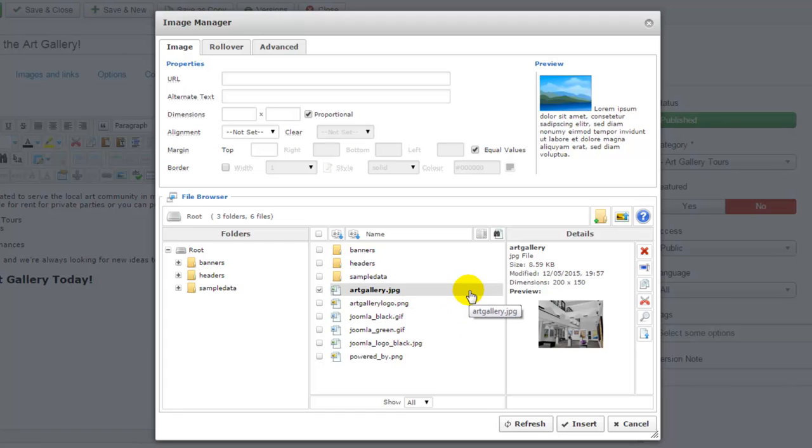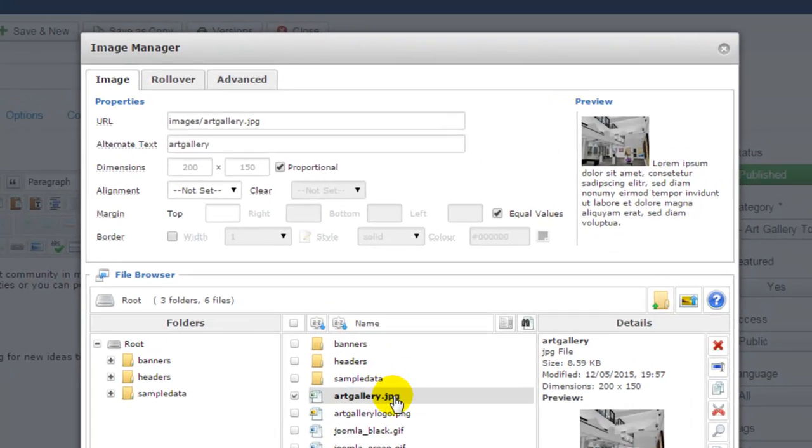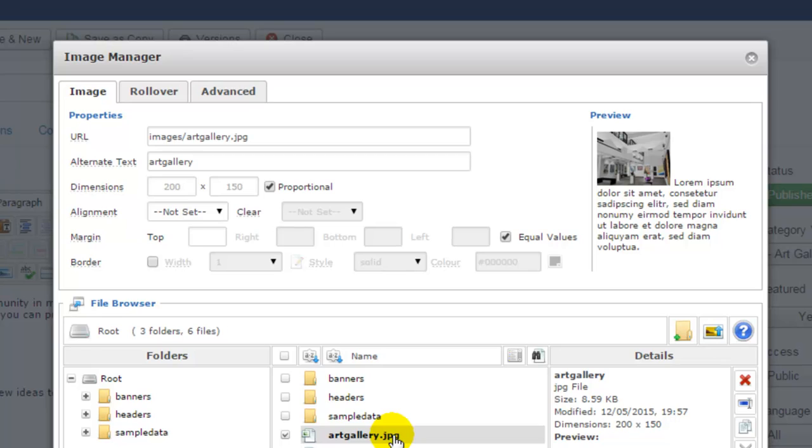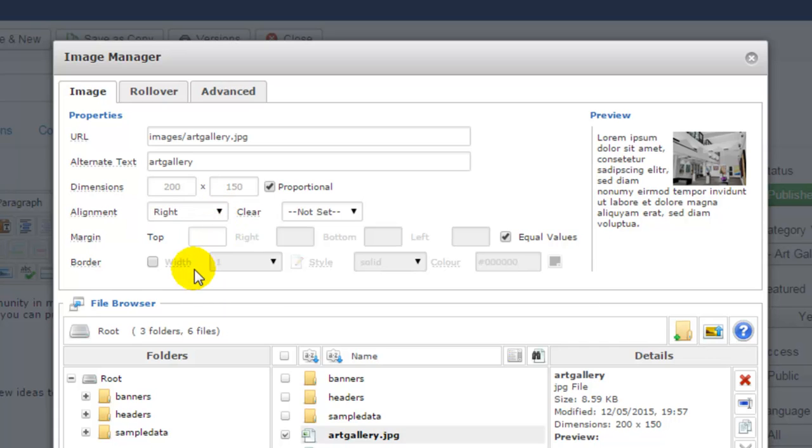Once the image is uploaded, notice the properties and preview windows at the top of the image manager. To fill out these fields, I'll need to select the image that I just uploaded, which is the art gallery image here. I'll click on the image title and those fields are populated. In the preview window, I can see what the image looks like in relationship to text that's already in my article. I'd like my text to wrap around the left side of my image, so in the alignment drop-down I'll select right to put the image on the right side of the text.